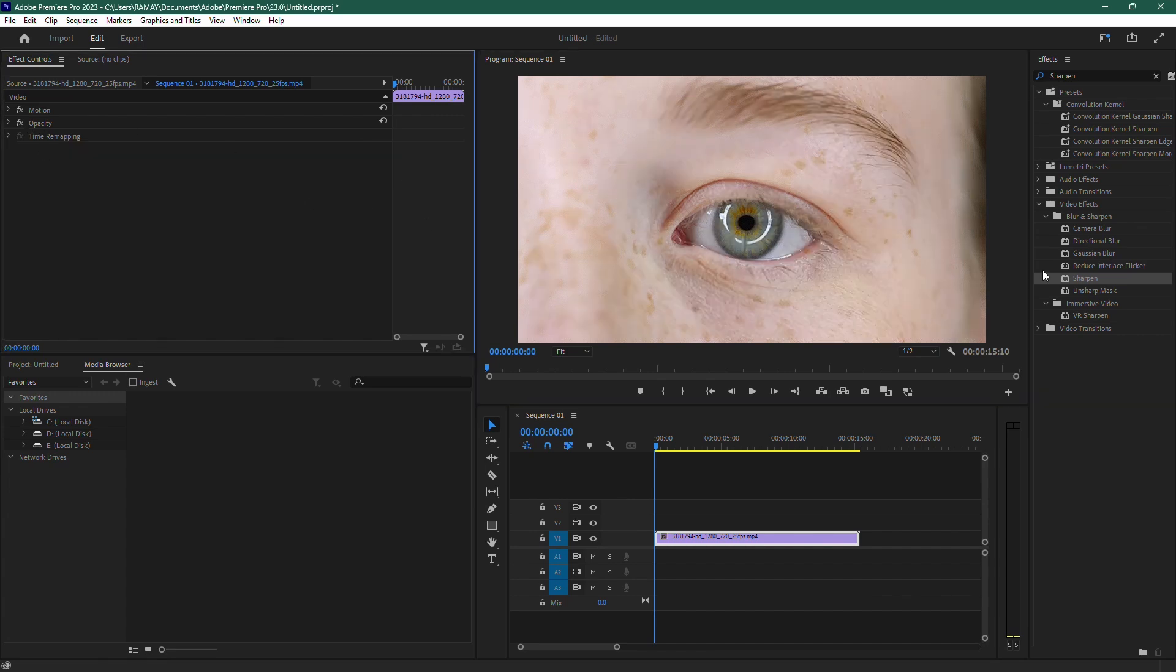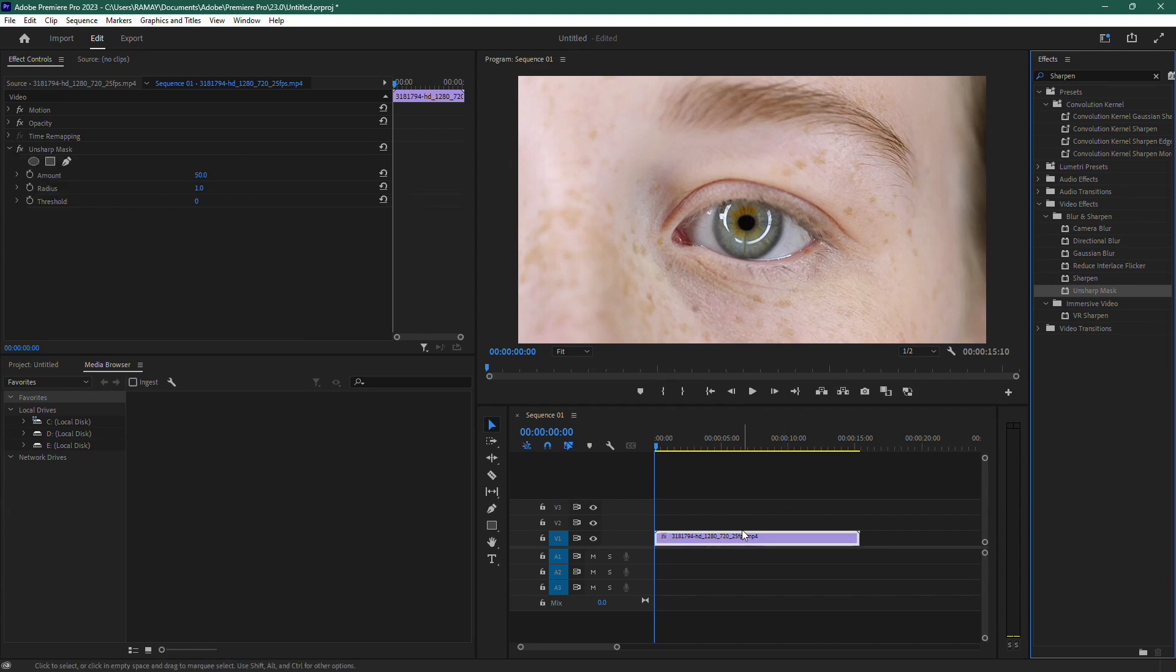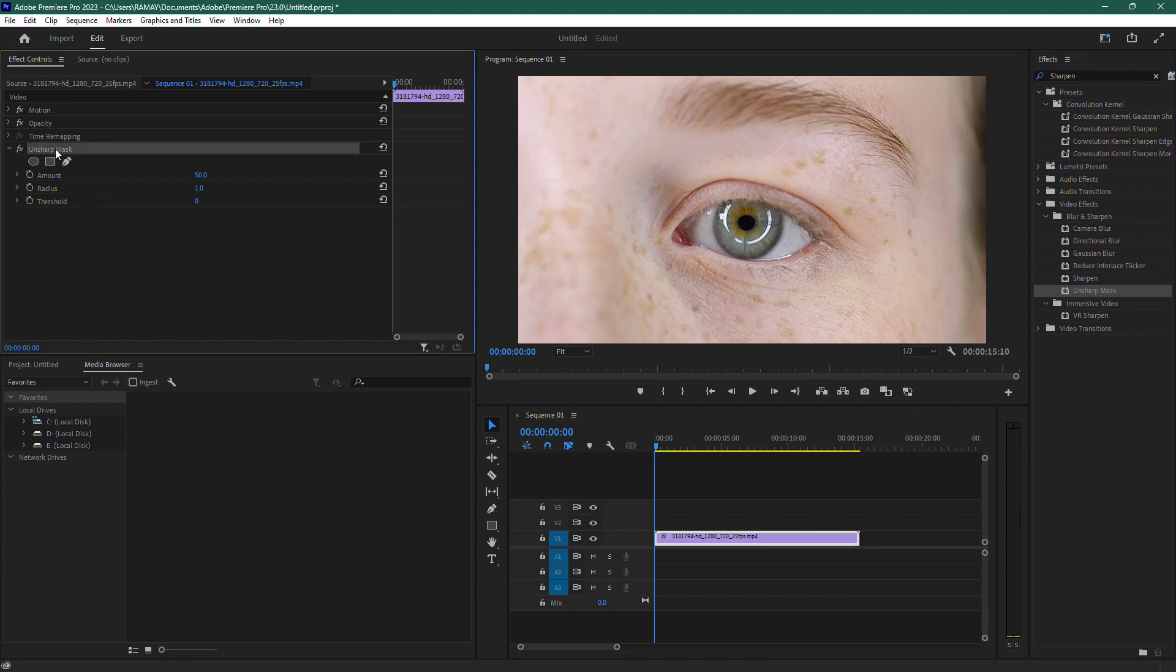Instead of just using the Sharpen effect, go back to the Effects panel and type in Unsharp Mask. Drag this effect onto your video as well. Now, go back to the Effect Controls panel and scroll down to the Unsharp Mask settings.